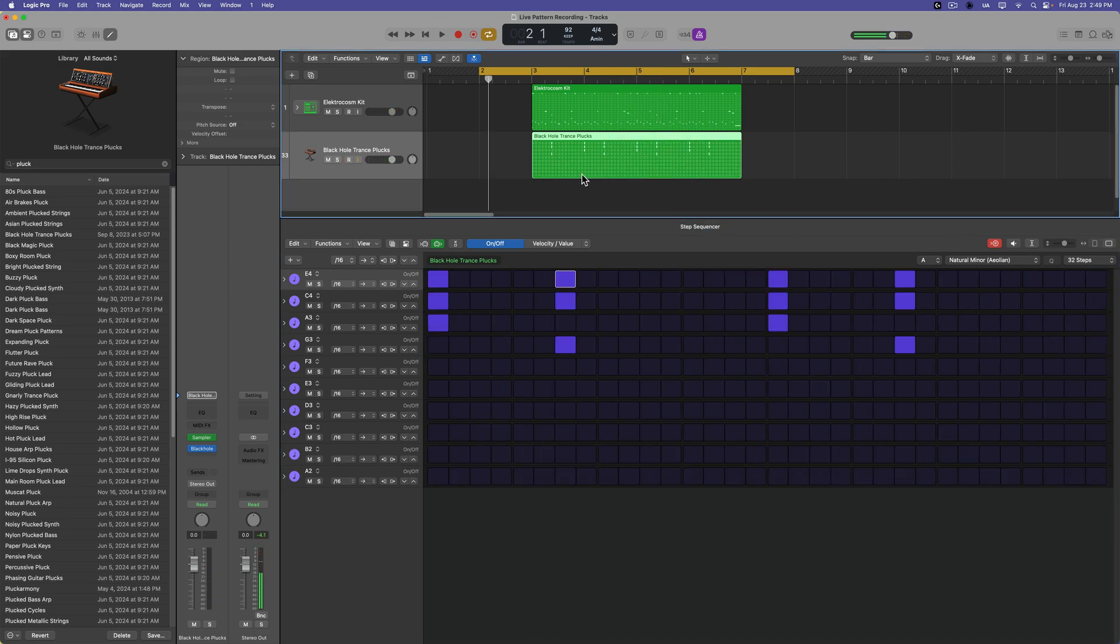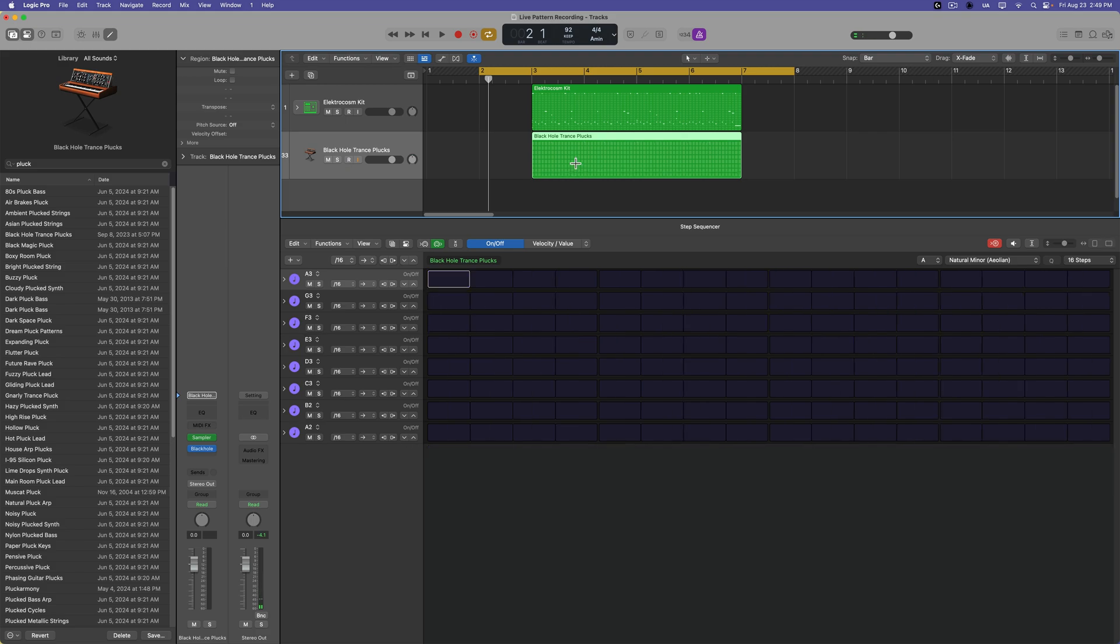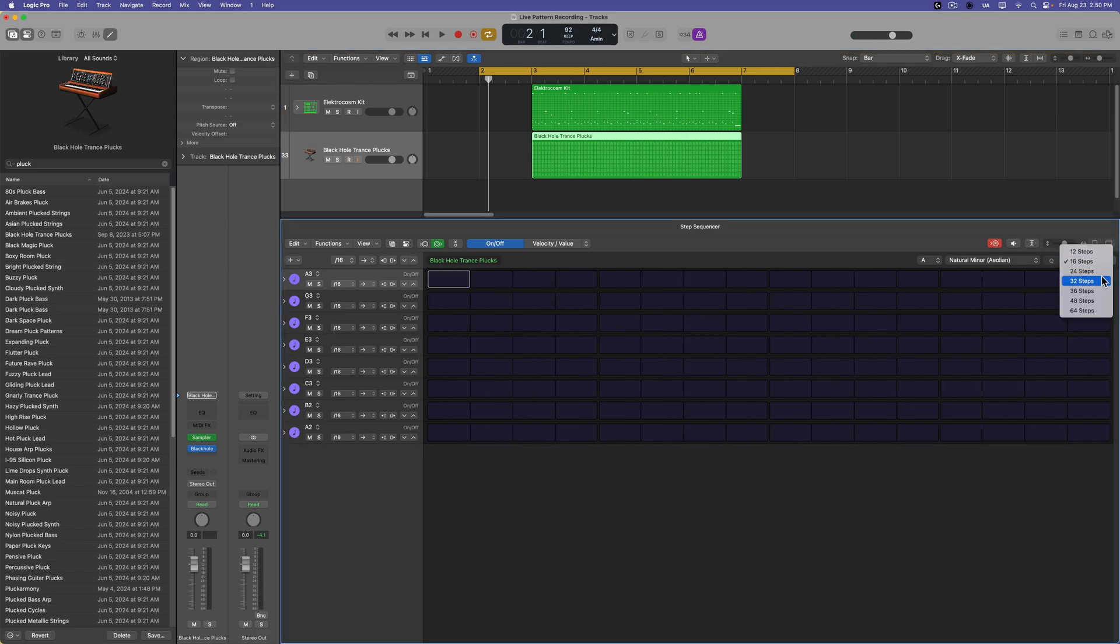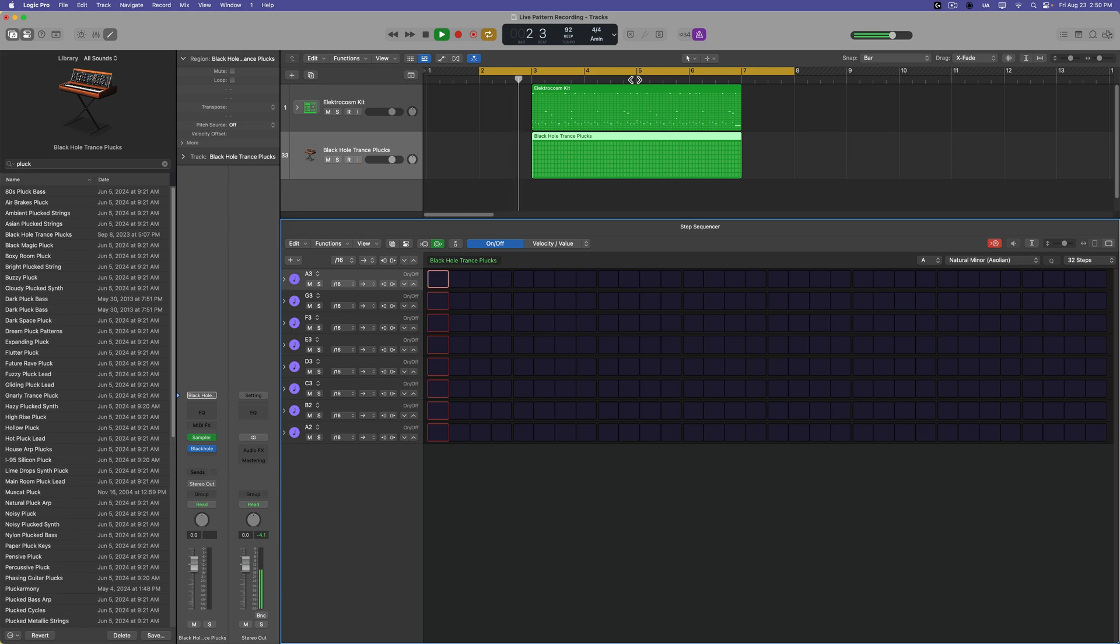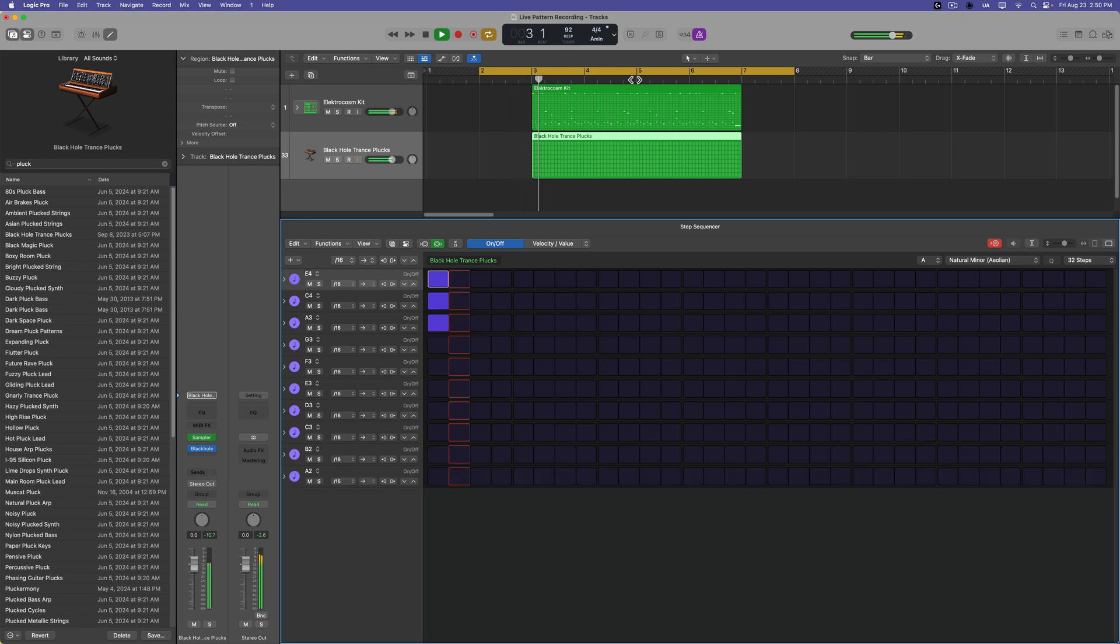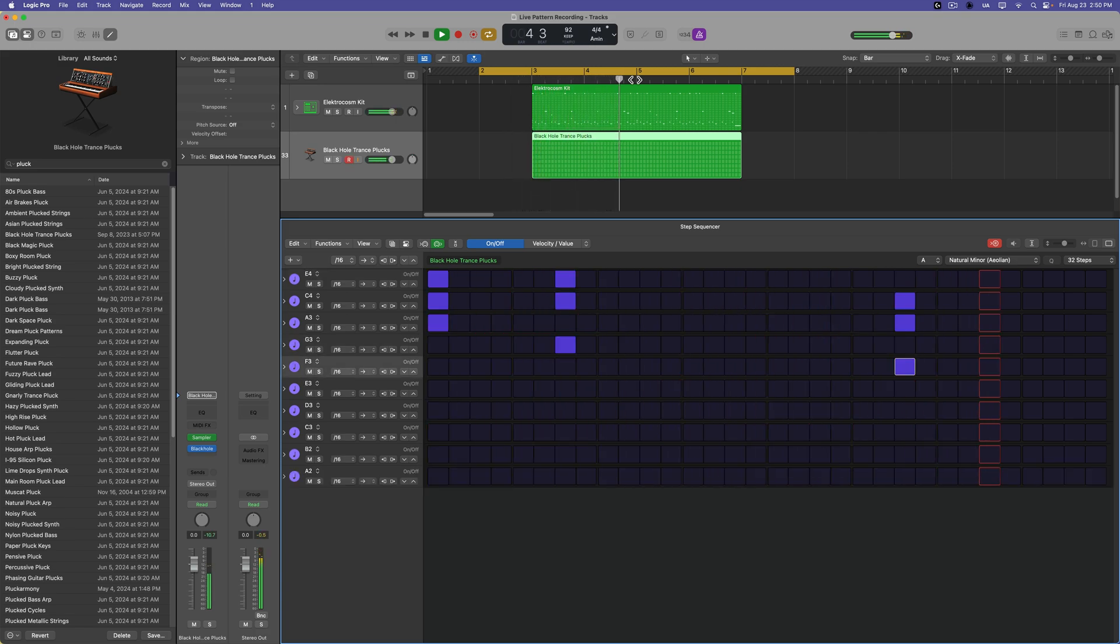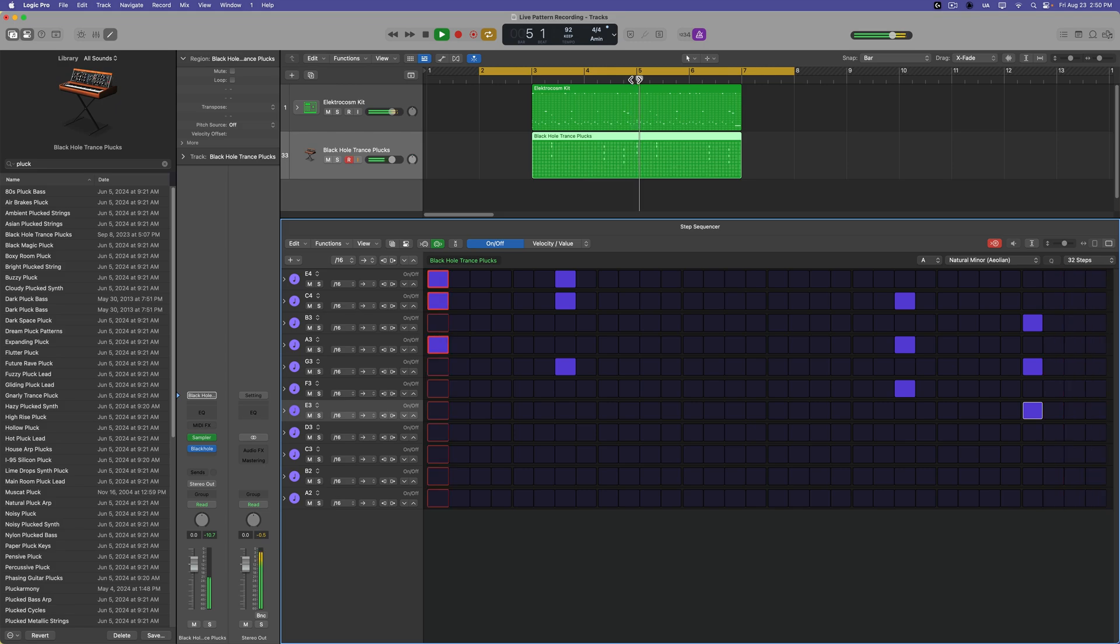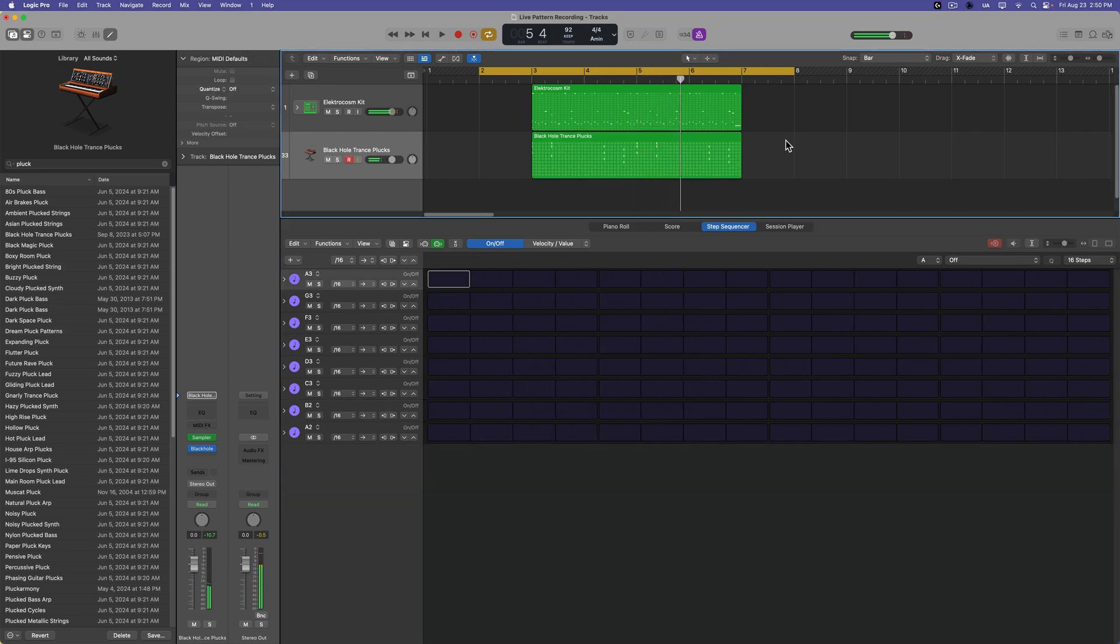So the mistake I made there was I did not set what my pattern length was going to be. So I'm going to set this to 32 steps and we'll give this another shot. So I really only need to play up to bar five and then the whole thing will just be repeated. And there we go.